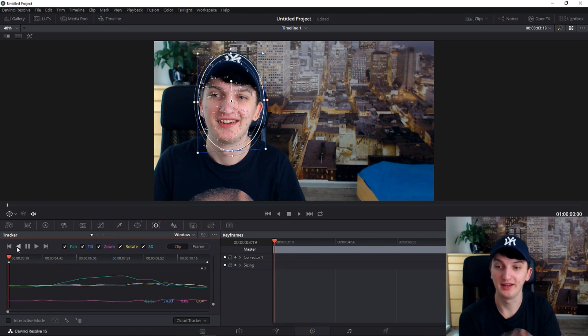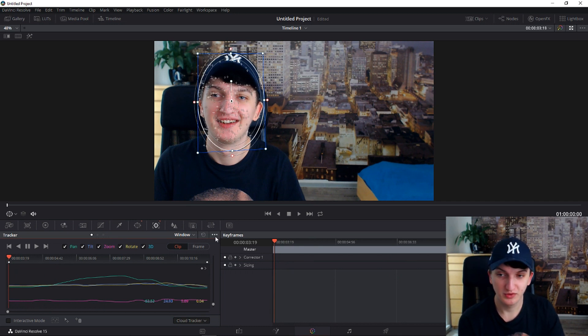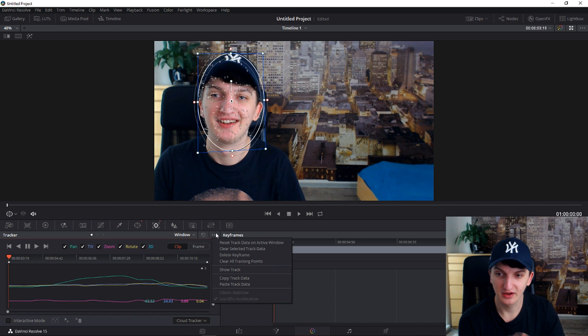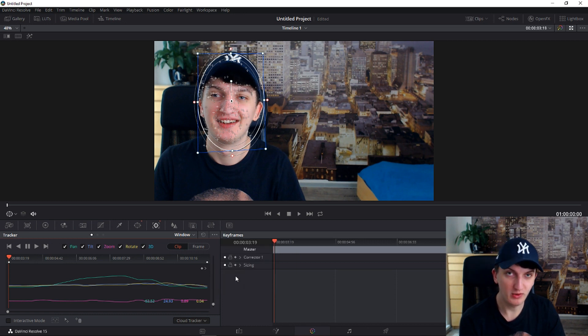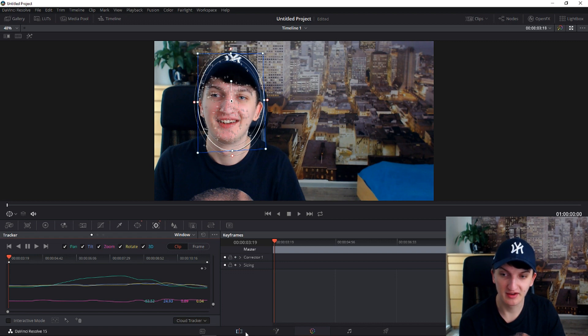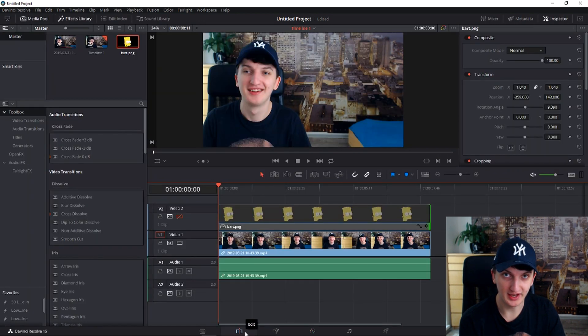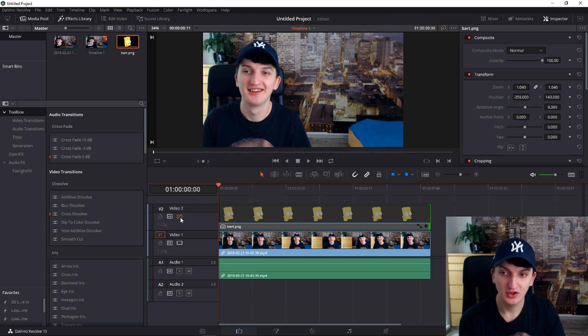All right, we got it. What do you want to do now? Go here and the three dots and copy track data. When you have it, when you copied your track data, go in edit mode again.